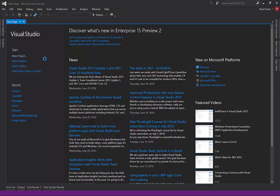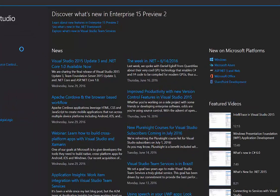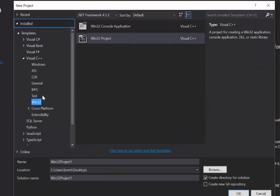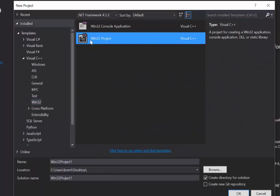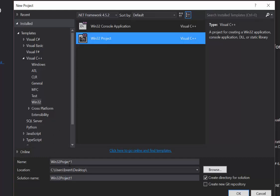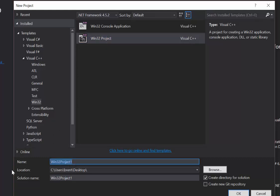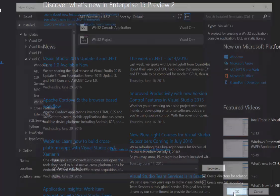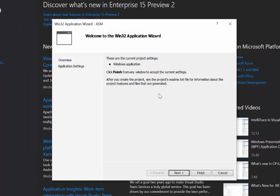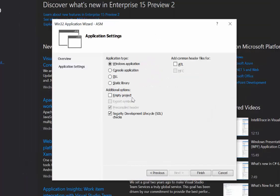So what we're going to do is create a new project and go to Win32 and make sure it's a Win32 project here and I will call this ASM and go. So we can hit next, we'll just say it's an empty project and finish.